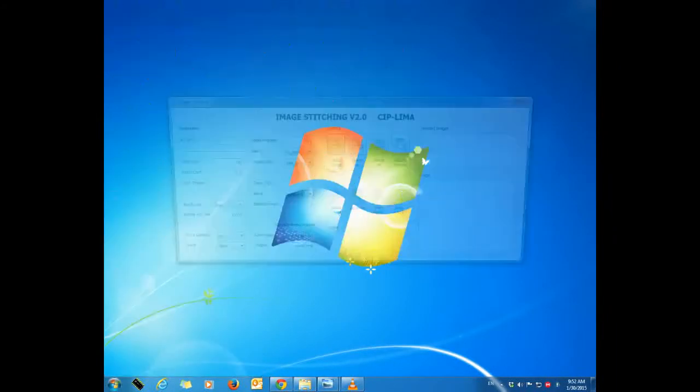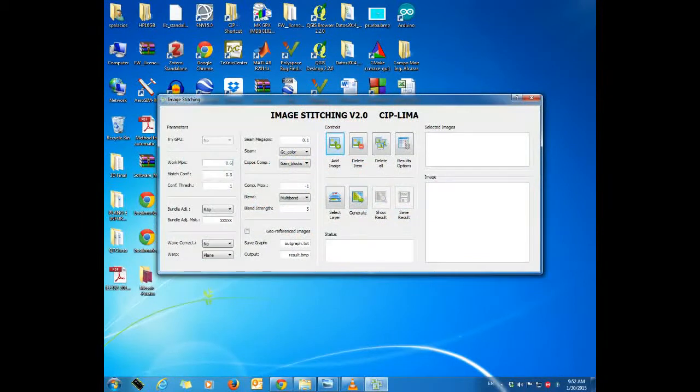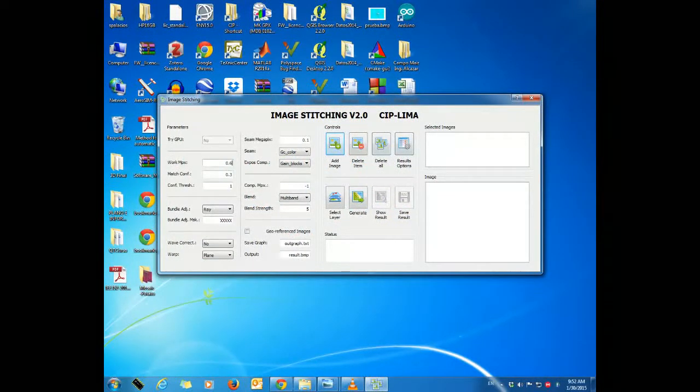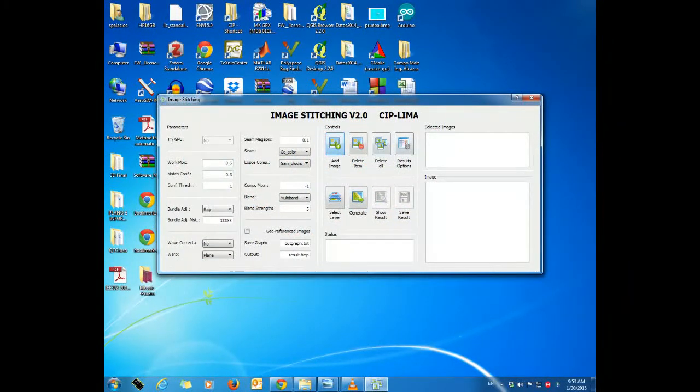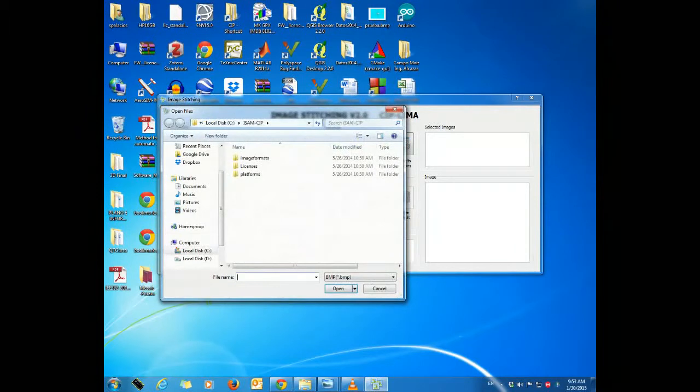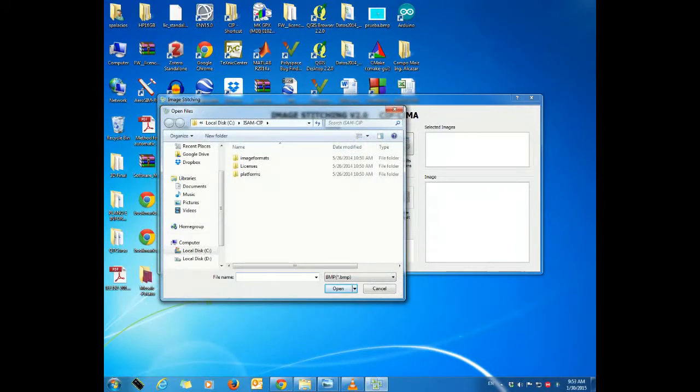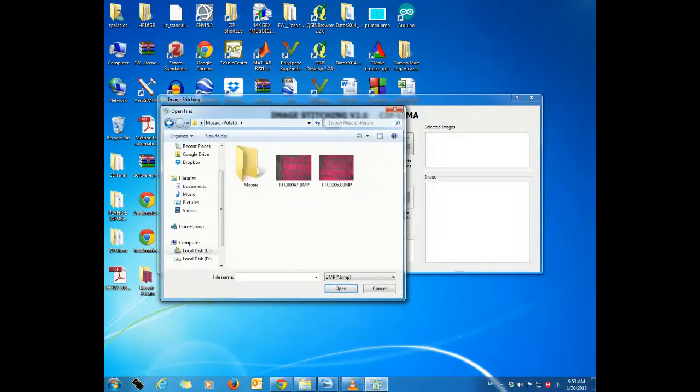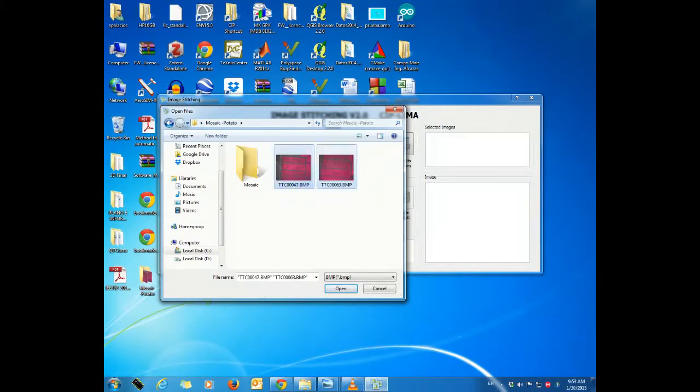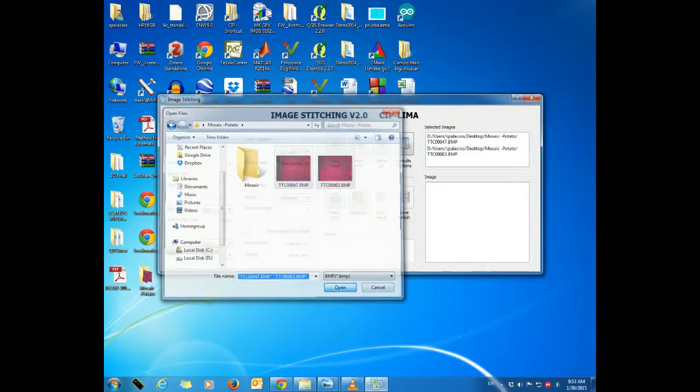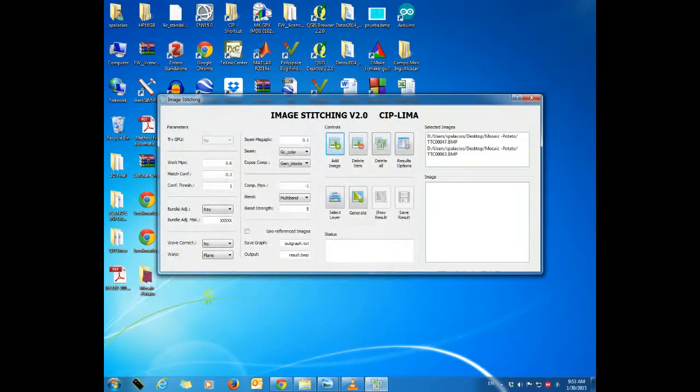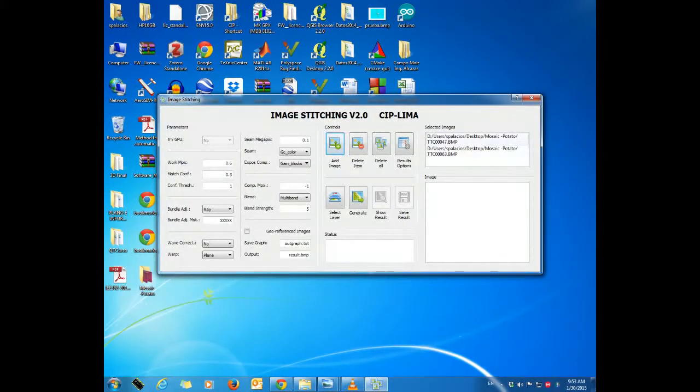First, open the program and add the images. To do this, we click on the button 'add images' and then browse the folder which contains the images to be processed. Select all the images and click on the open button. Notice that the images can be seen in the selected images area.